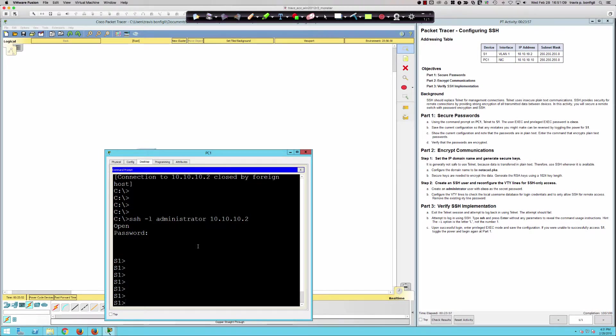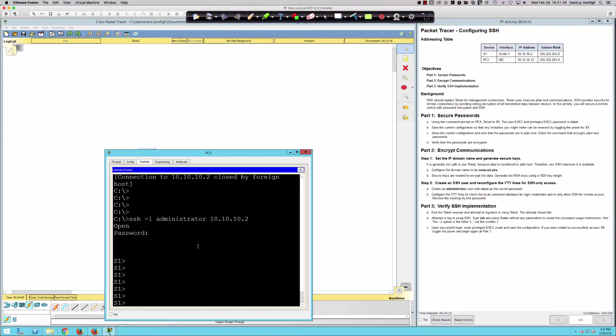That is how you would set up a switch for remote management. Remote management being from a Telnet or an SSH connection, as opposed to connecting a console cable in. That would be considered your local management. This is remote management of the switch, and we've just configured SSH.